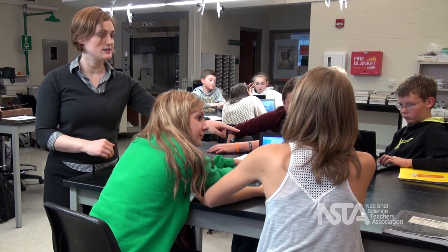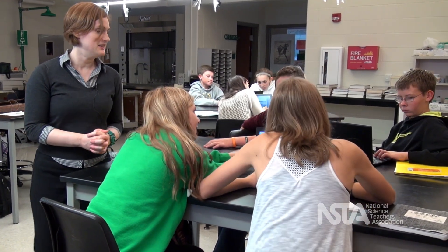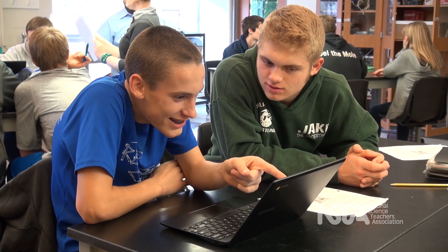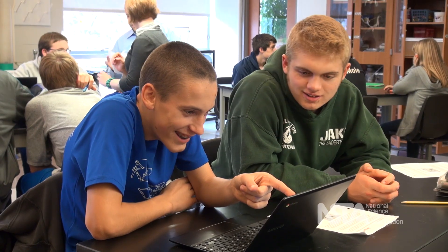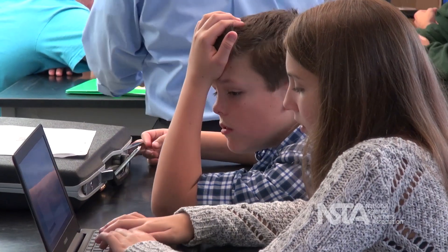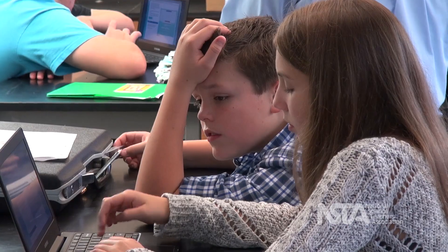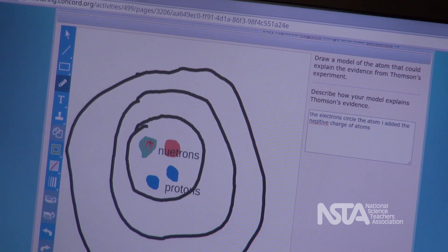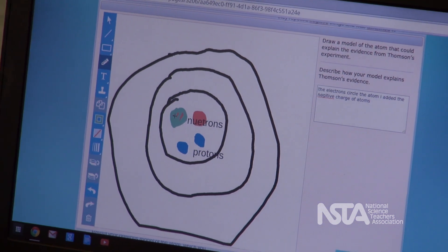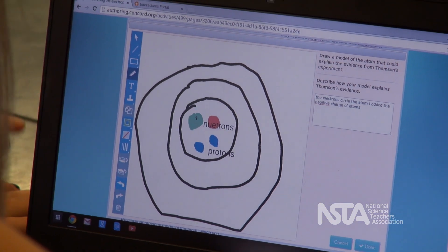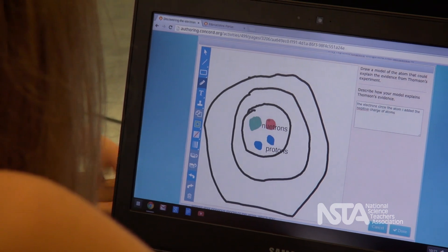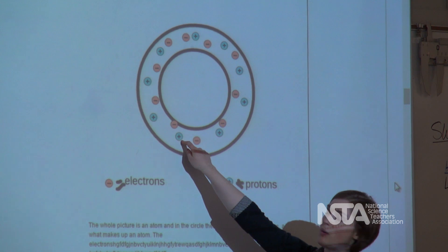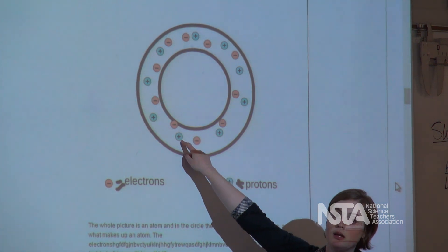In the last video, we observed the discussion of the simulation of Thomson's cathode ray tube experiments. Based on those experiments, Thomson made a claim that the particles are negatively charged, smaller than atoms, and that those small negatively charged particles came from different types of atoms. Students were then asked to draw revised models of atomic structure that could account for Thomson's observations and claims. The students drew these models using the draw tool on a computer, and I then projected the drawings to guide a discussion.